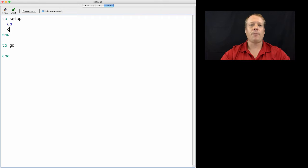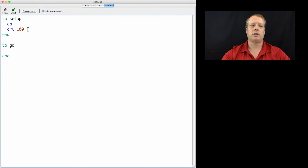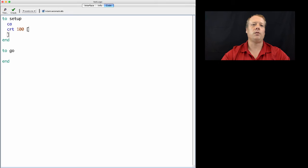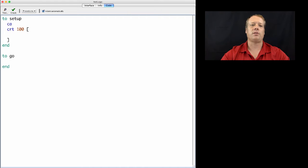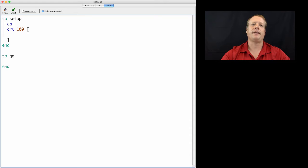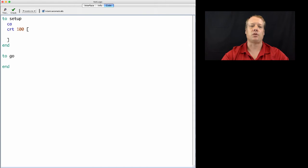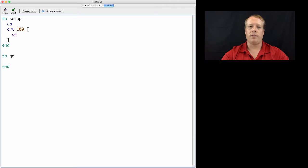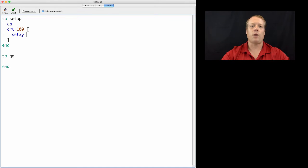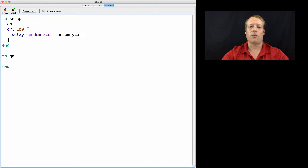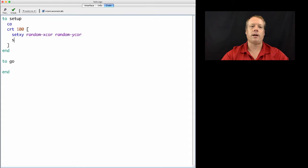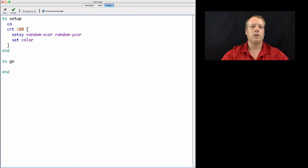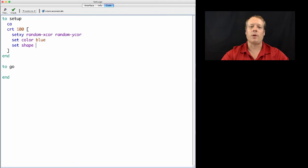So I can do that by, for instance, creating a group of new turtles. And one thing that we could do within that, that we haven't talked about before, is I can immediately ask those turtles to do something. So I can put these little brackets right after a create command, and that's as if you're putting an implicit ask to those turtles I just created. So for instance, I can ask them to set their XY coordinates to random X cores and random Y cores. I could also ask them to change their colors, for instance, so I could set their color to blue.